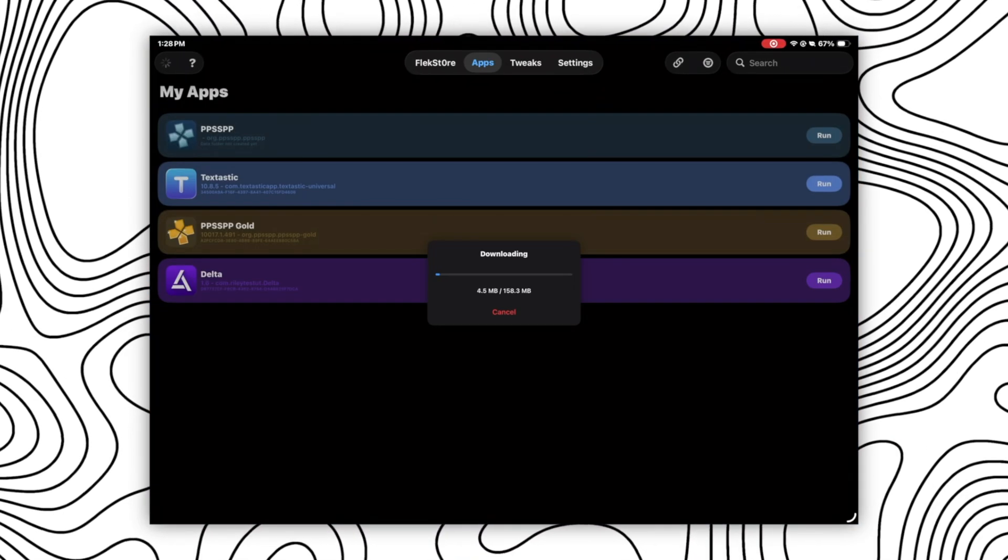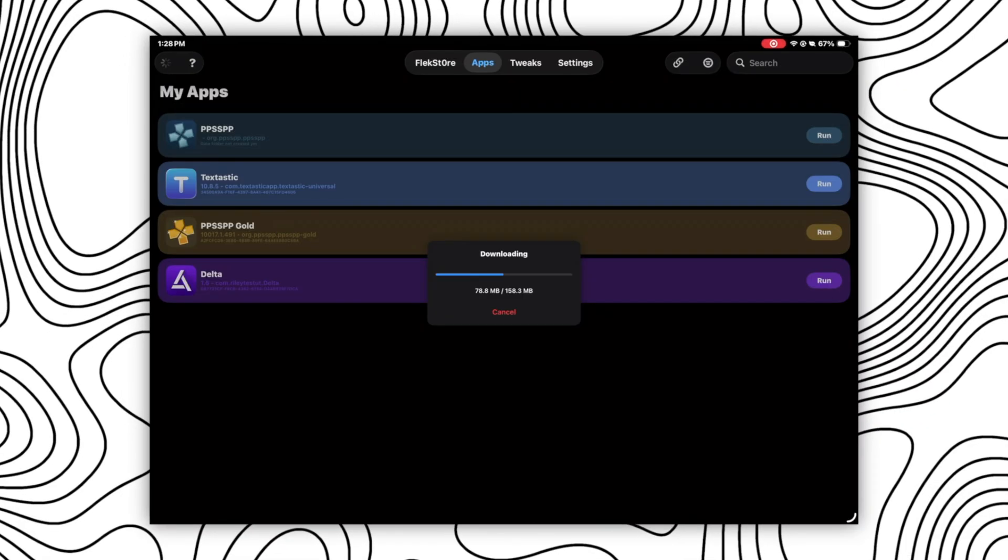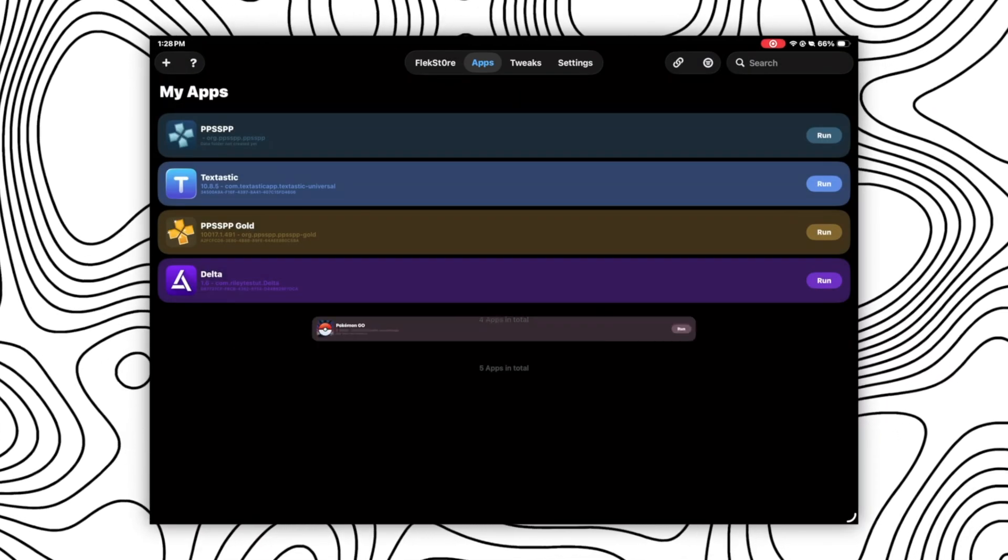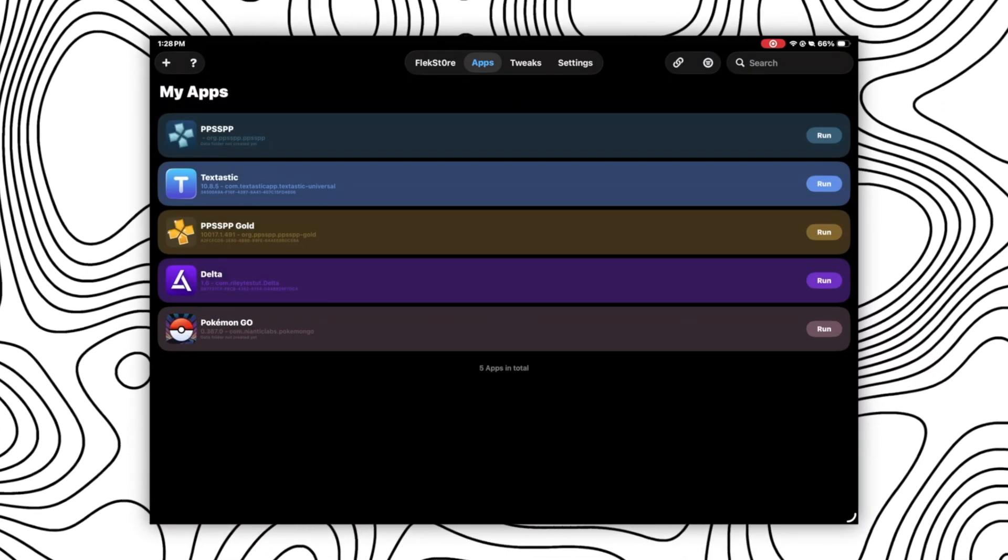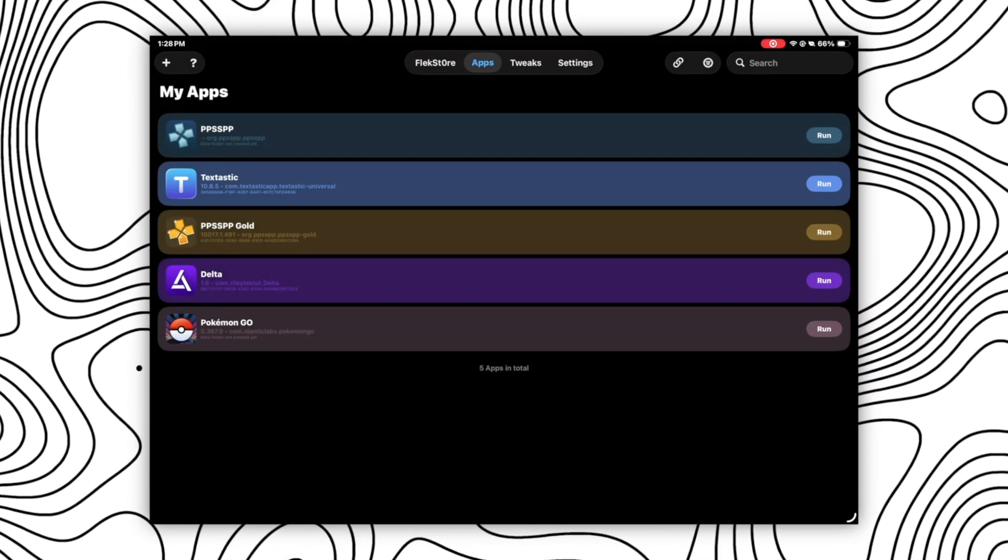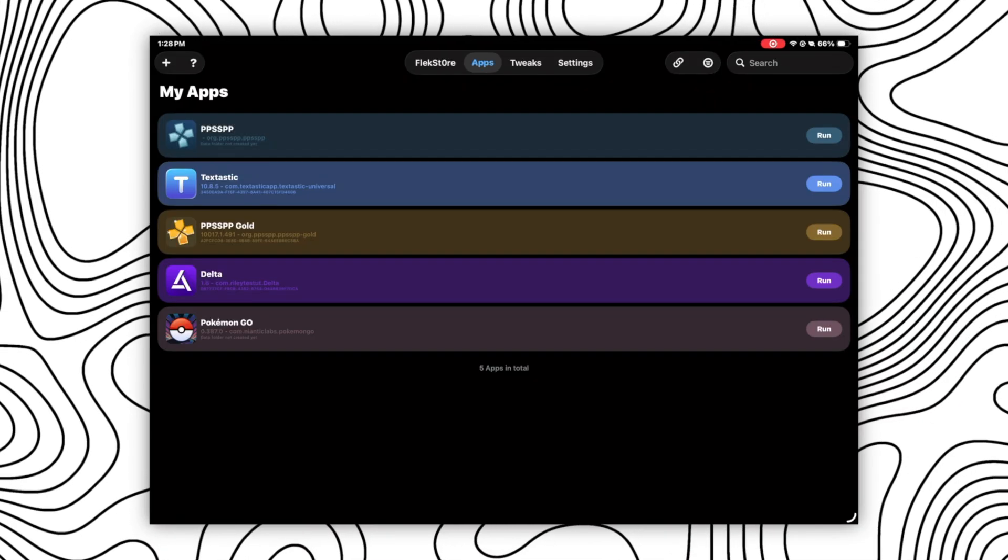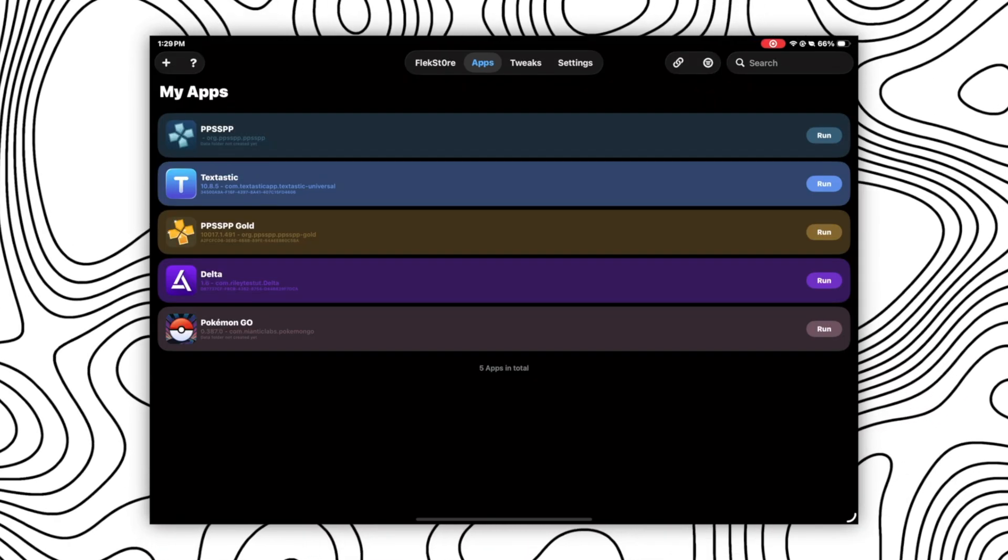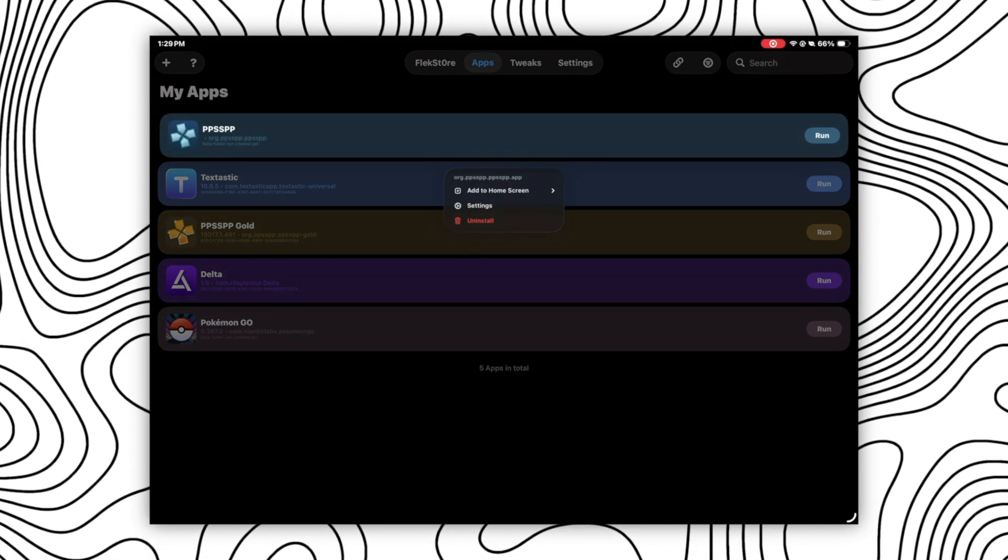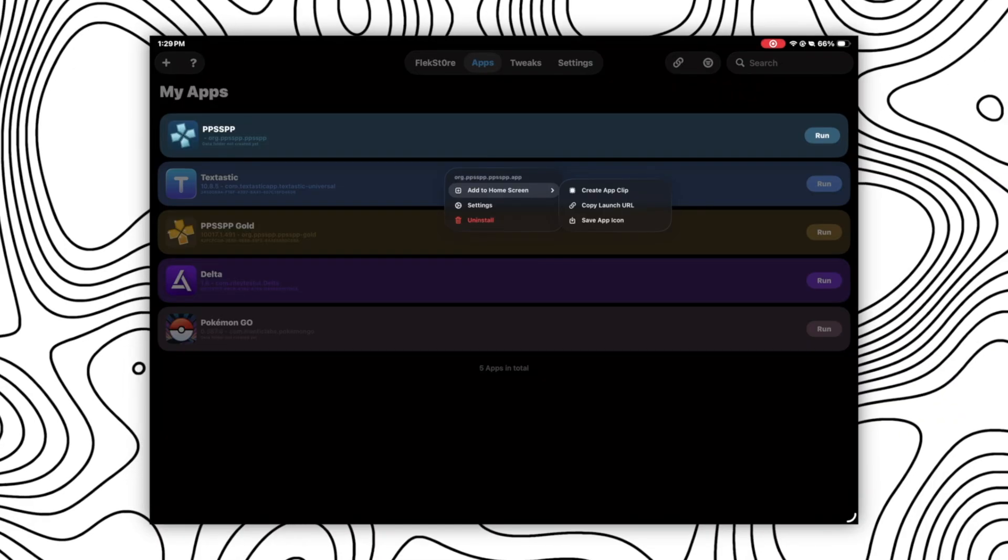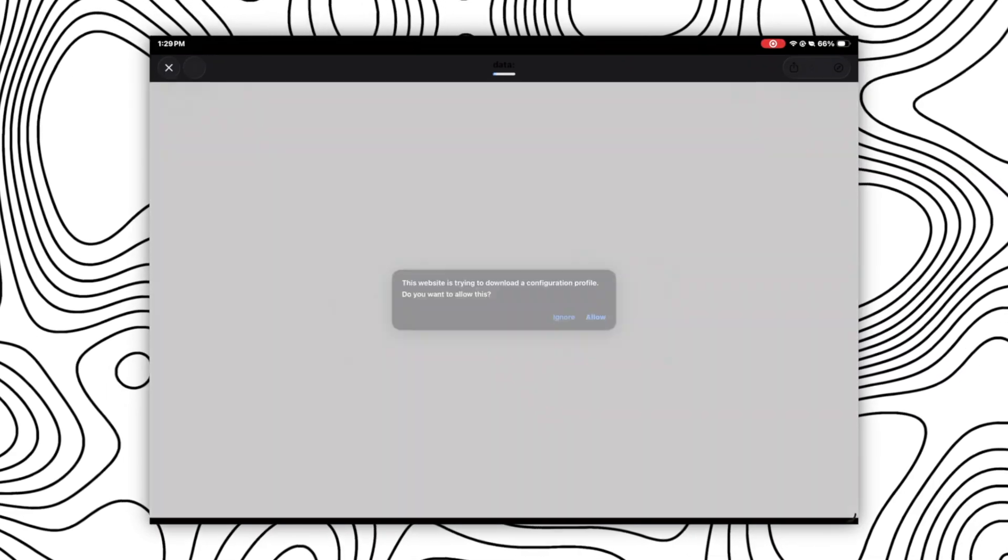Now you might be thinking, is there any way we can add the app on our home screen instead of accessing those on Live Container app only? Yes, there is a way. Just long press the app that you want to add to your home screen and then click on add to home screen button and click on create app clip.